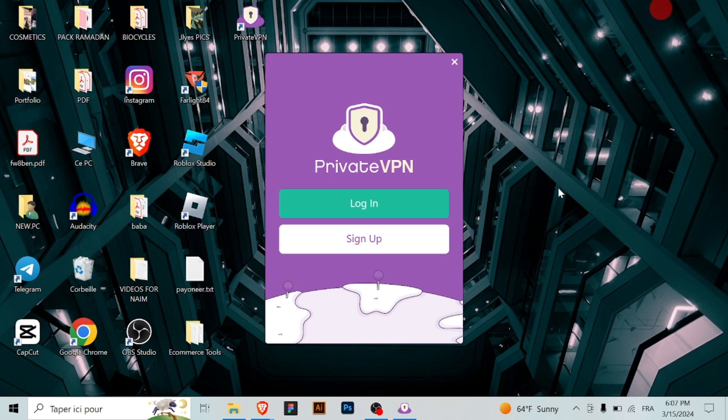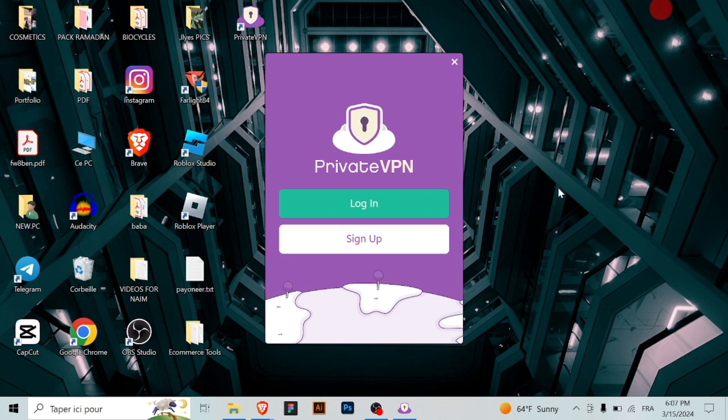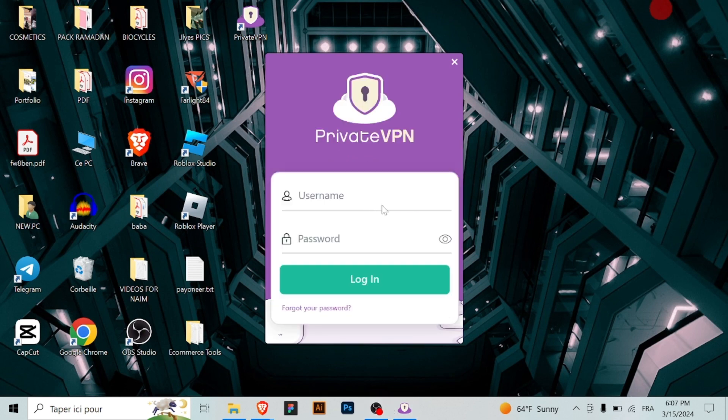We hope this tutorial has been helpful in setting up your VPN connection. If you have any further questions or need assistance, feel free to reach out in the comments. And remember, you can log in or register via the link in the description.